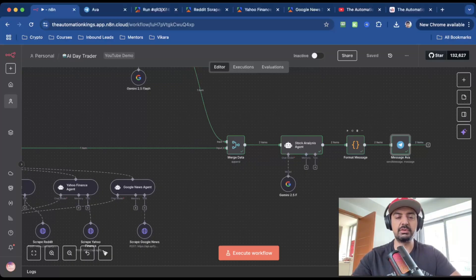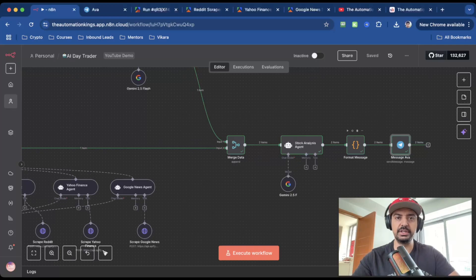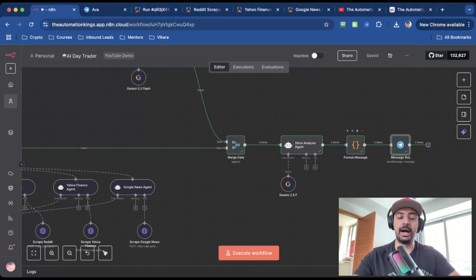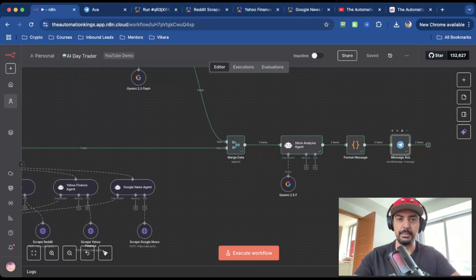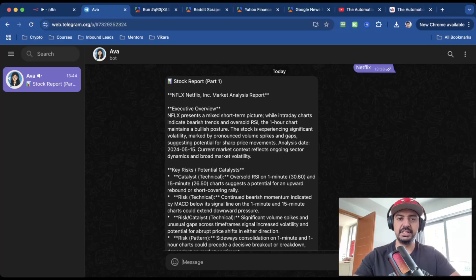Once it has the market sentiment data, it will then merge it with the short term analysis data and it will plug it into a final stock analysis agent. It will then format the message because Telegram has a 4,000 word message limit, which is why I need to split it into two messages. And then it outputs it into Ava, which is my Telegram bot. And there you have it.